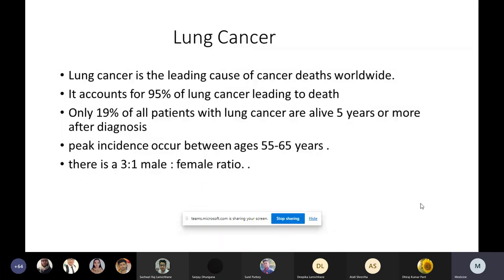Lung cancer is the leading cause of cancer deaths worldwide, and similarly in Nepal, lung cancer is one of the leading causes of death. It is followed by head and neck cancers, gastric cancers, and in females, cervical cancer and breast cancer. Lung cancer accounts for 95% of cancer deaths, and only 19% of all patients with cancer are alive five years or more after diagnosis, even after treatment. The peak incidence occurs between 55 to 65 years of age, and there is a male predominance of the disease.